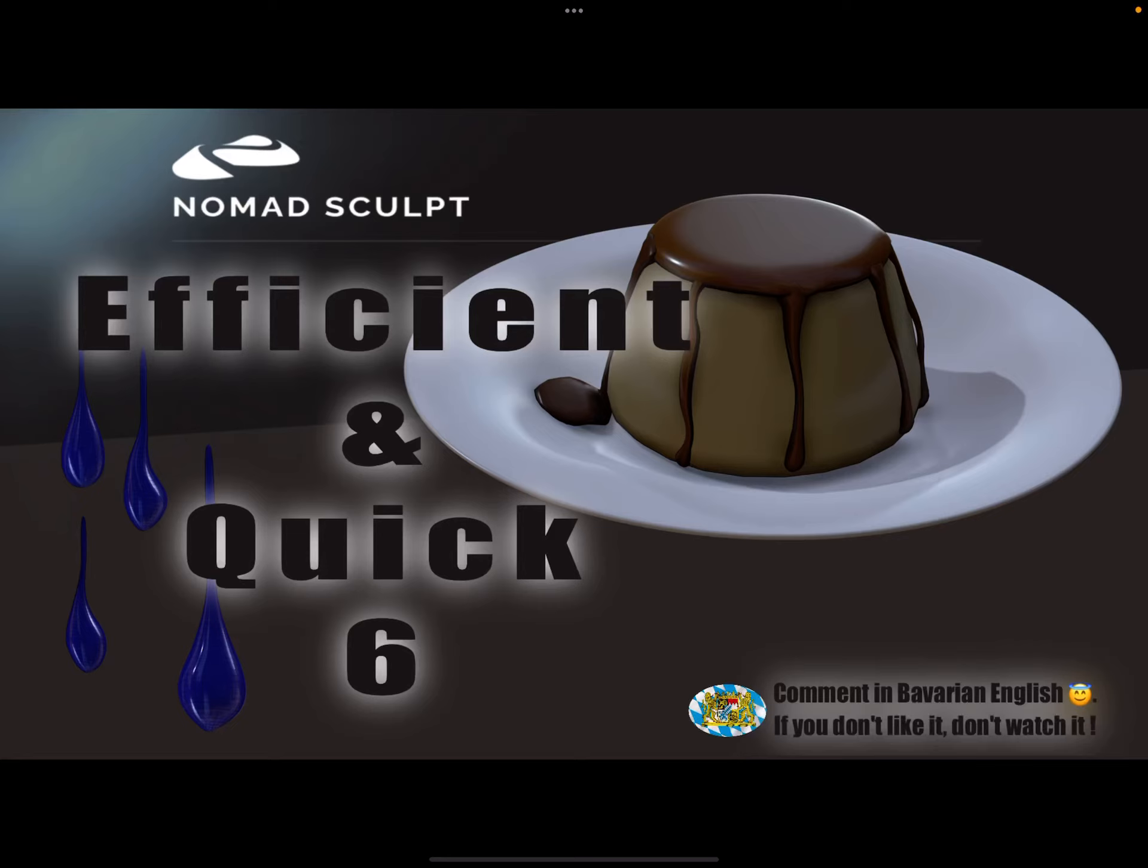Hello, Nomad Sculpt efficient and quick part six. Let's sculpt quick water drops or a syrup effect, or melting wax.